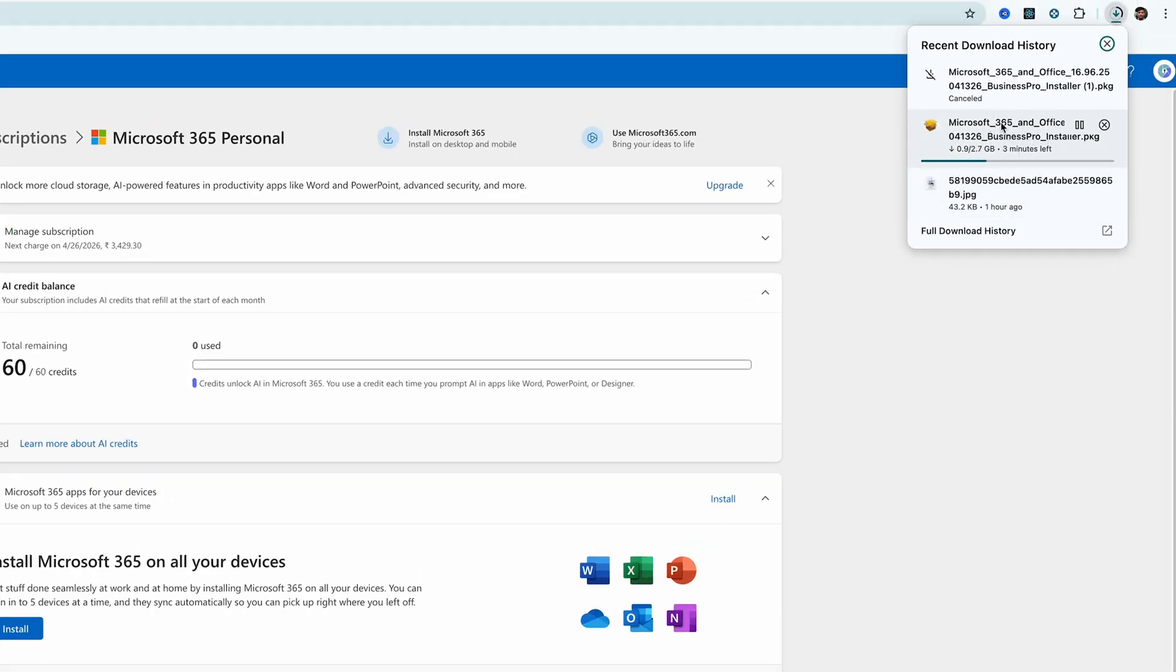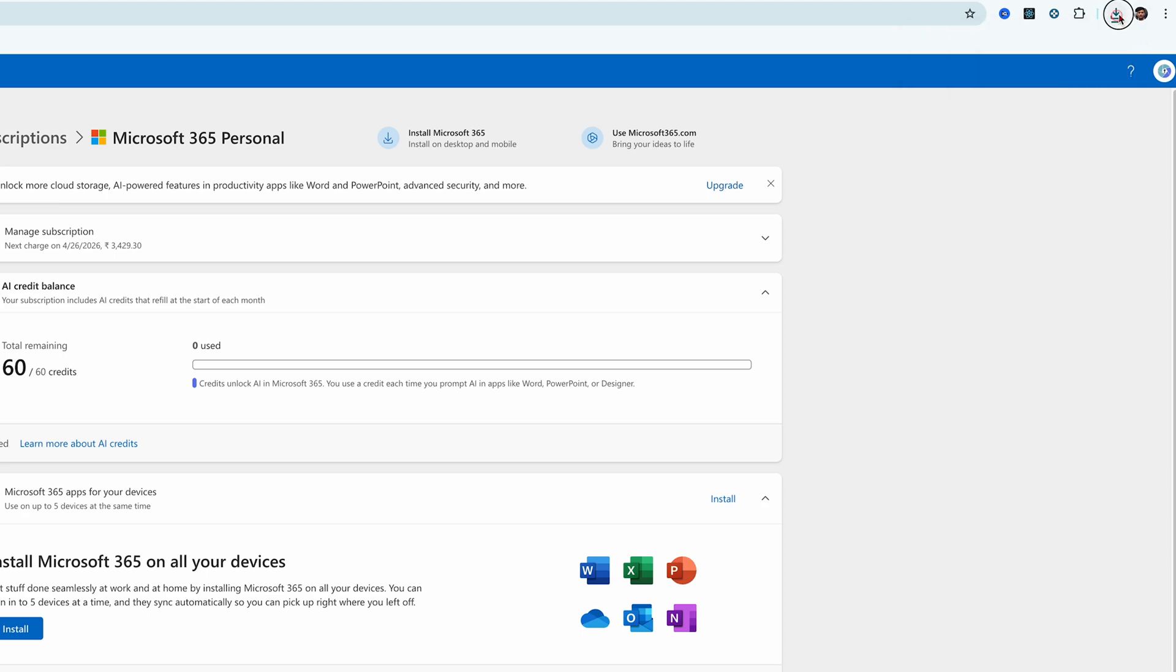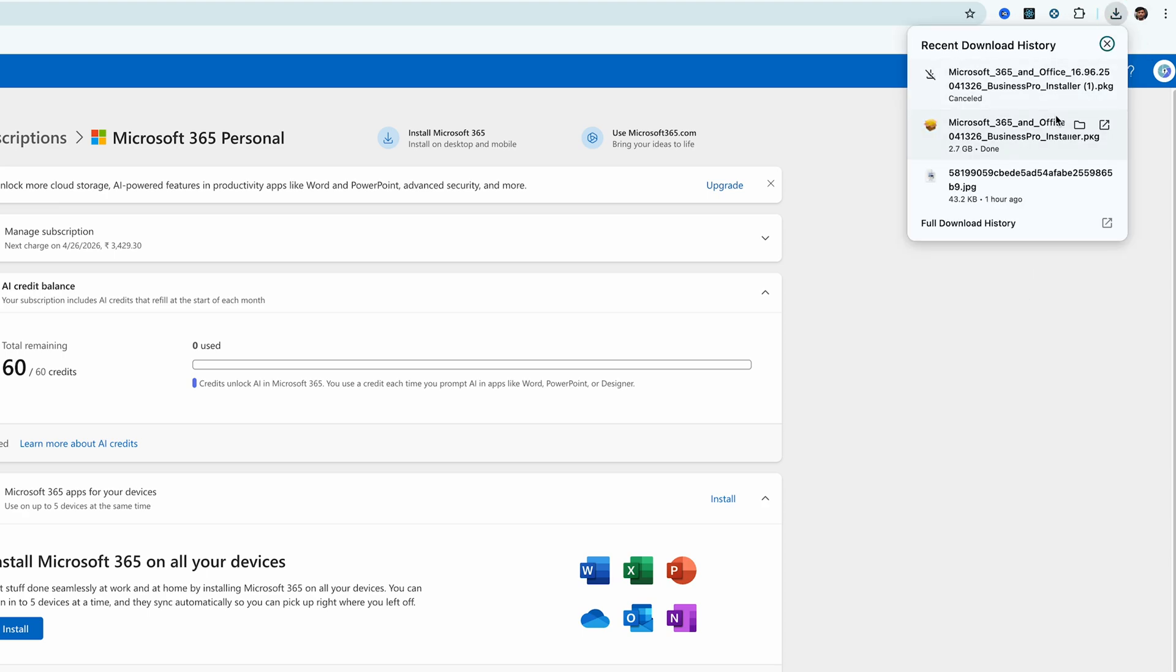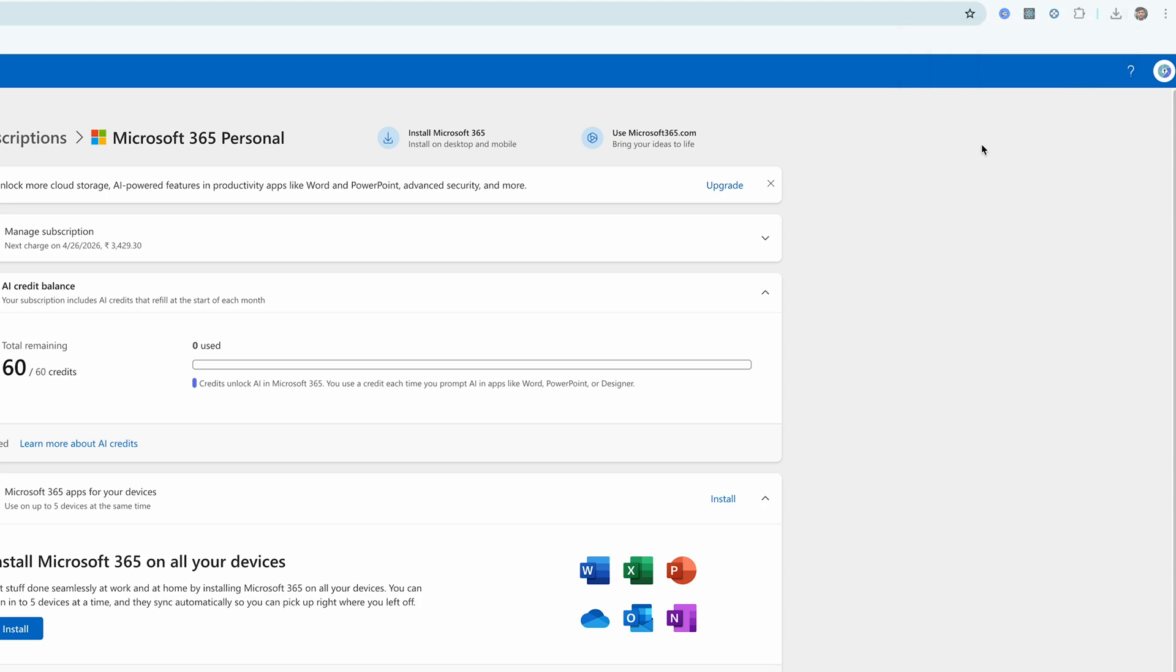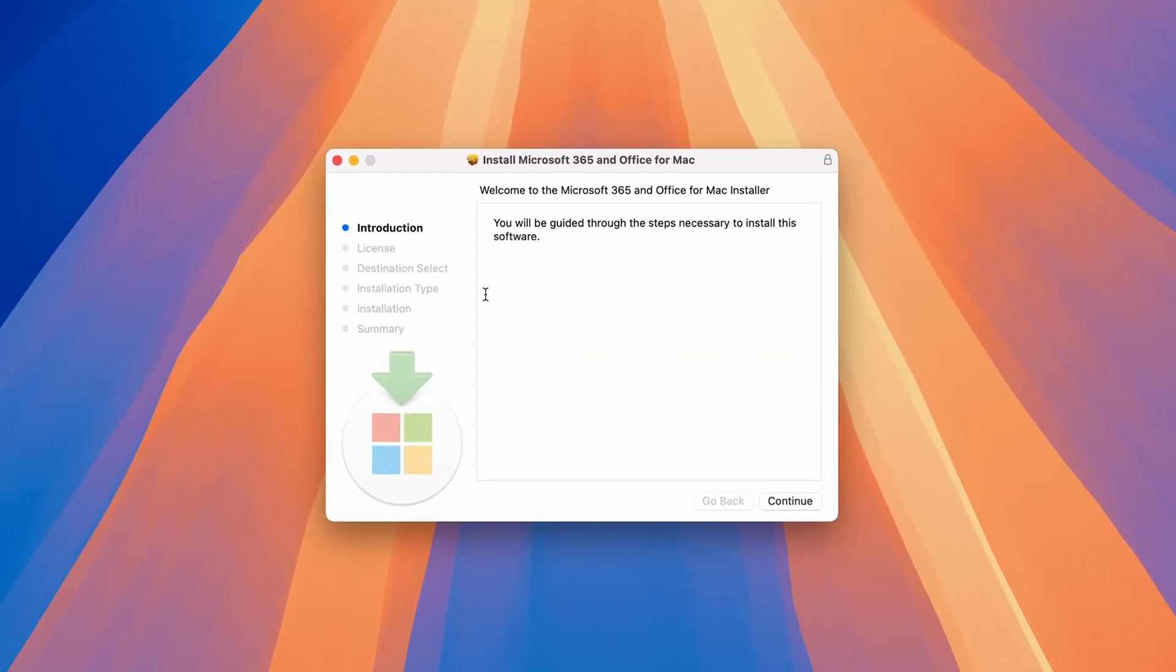So what this will do is this will download the Office installer. All we need to do is wait as the installation file size is around 2.7 gigabytes. I would say it will totally depend on what kind of plan you have or what kind of internet speed you have. We will wait for this package to get downloaded. And finally, here we can see we have successfully downloaded it.